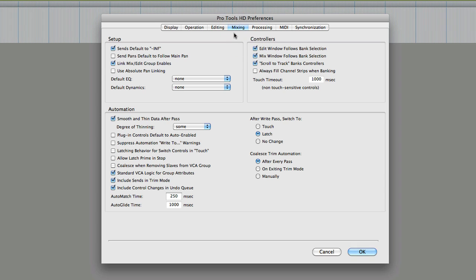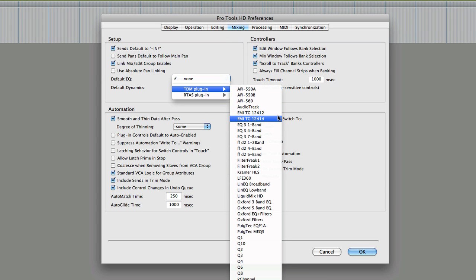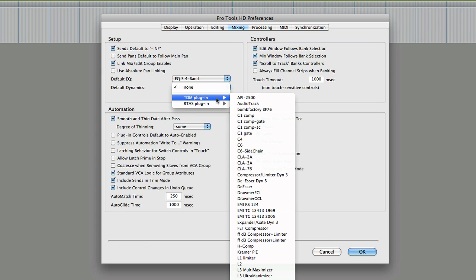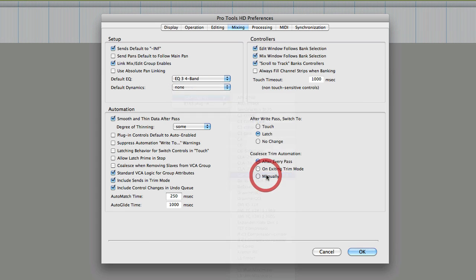Using the drop-down menu, select your desired default EQ and dynamics plugin. In this example I'm going to choose the EQ and dynamics plugin that comes standard with Pro Tools, but any favorite EQ and dynamic can be assigned.